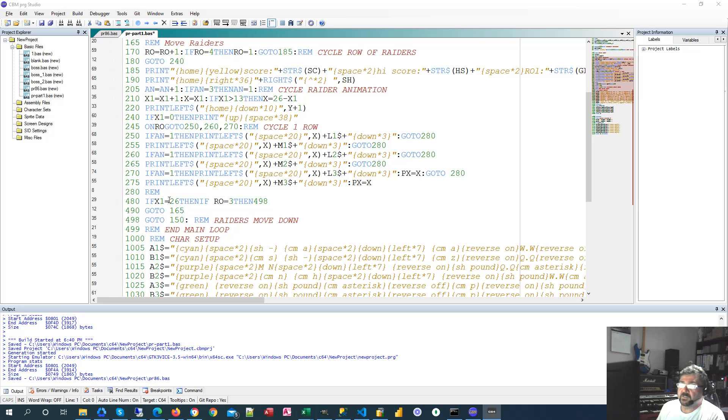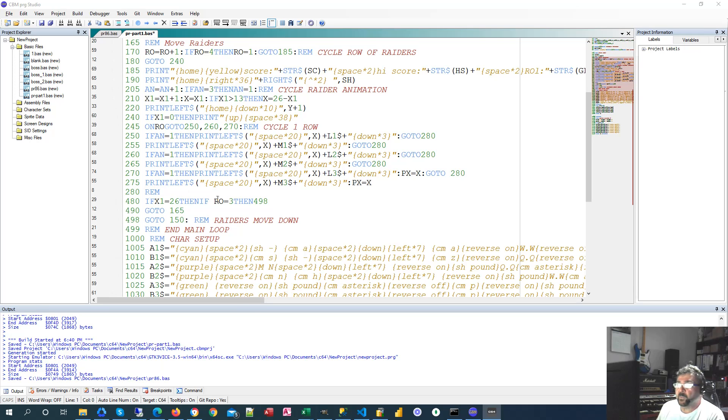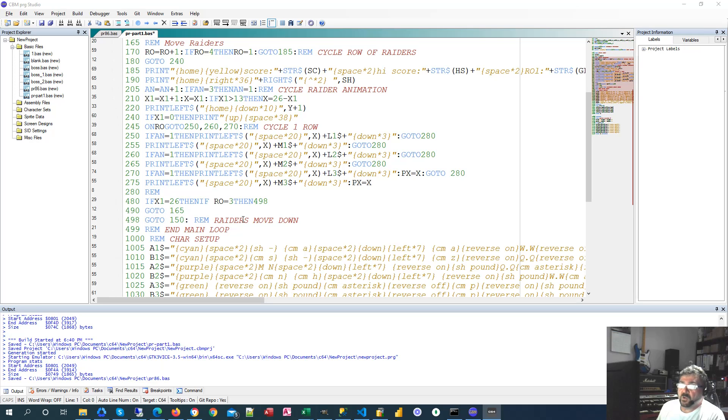And also I've got one if, then if another if. Again why didn't I just say if X equals 26 and row equals 3? Well then there's two things that's got to evaluate. Let's evaluate one at a time and that'll make it more efficient.